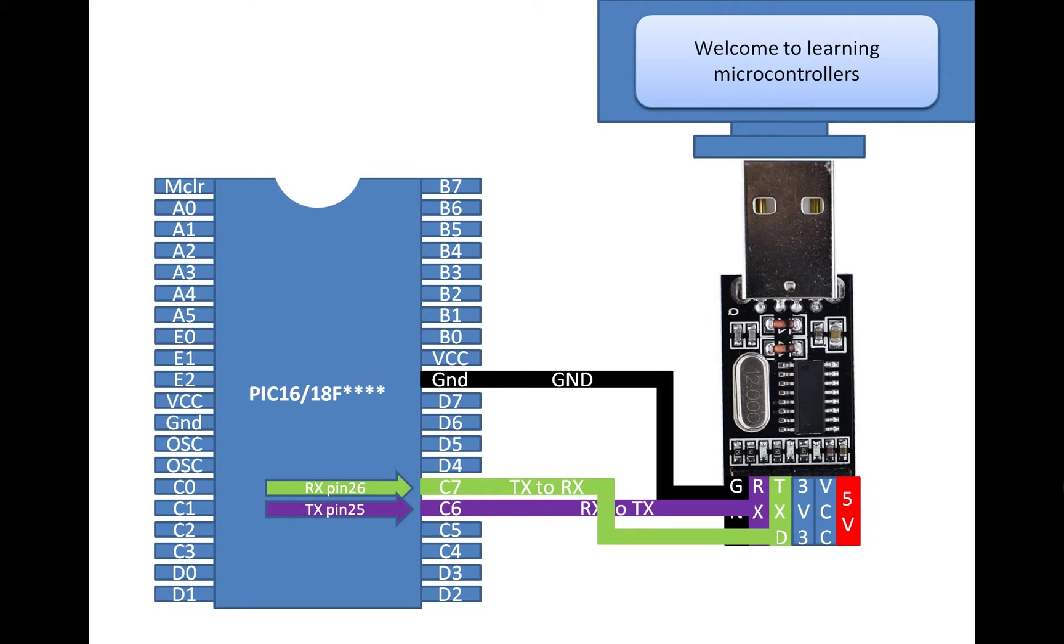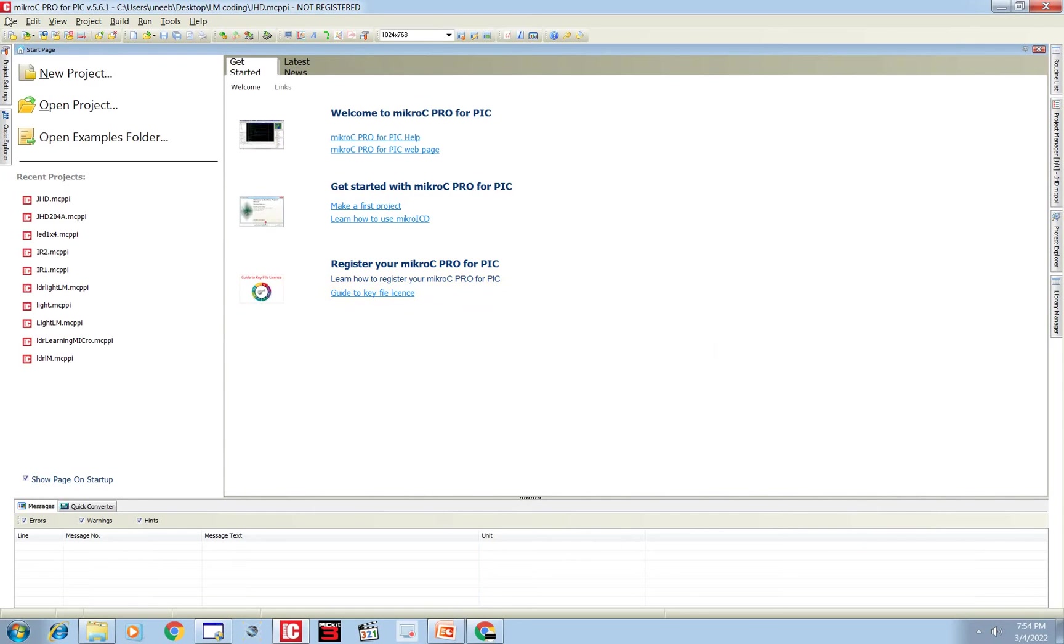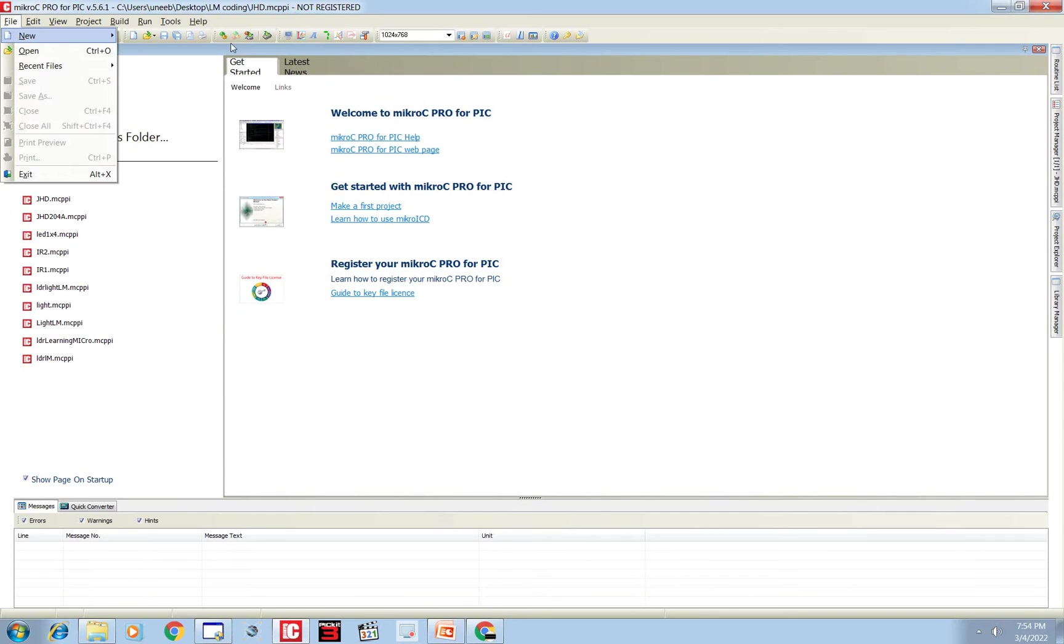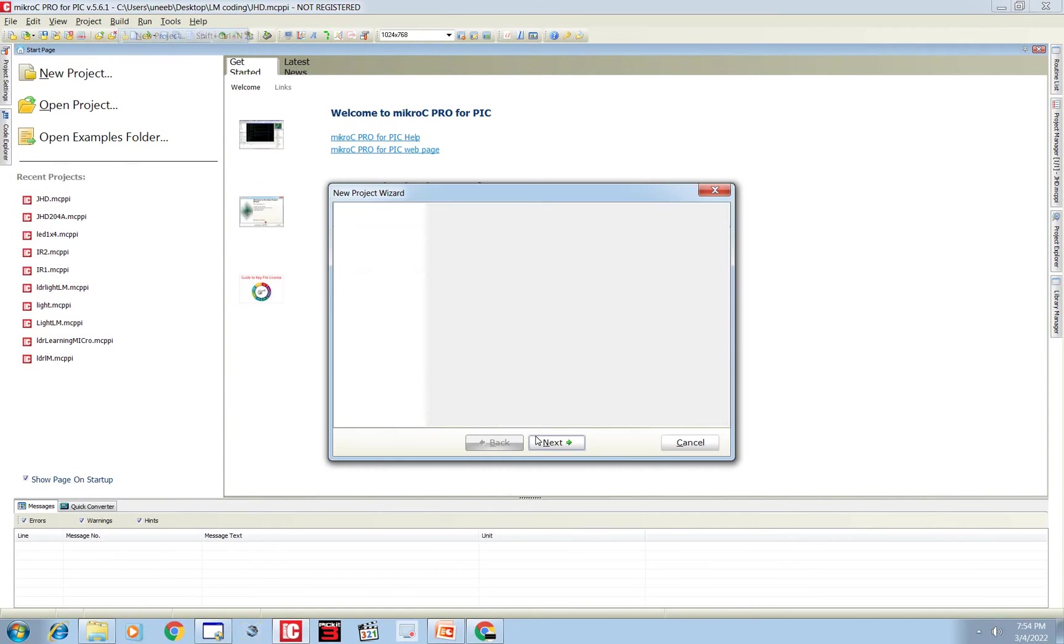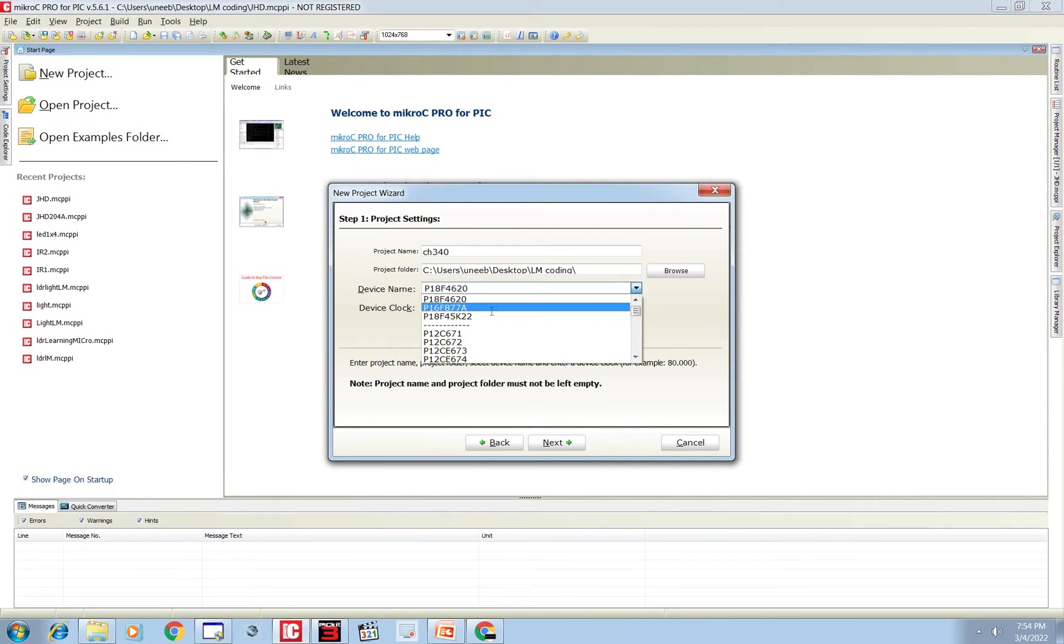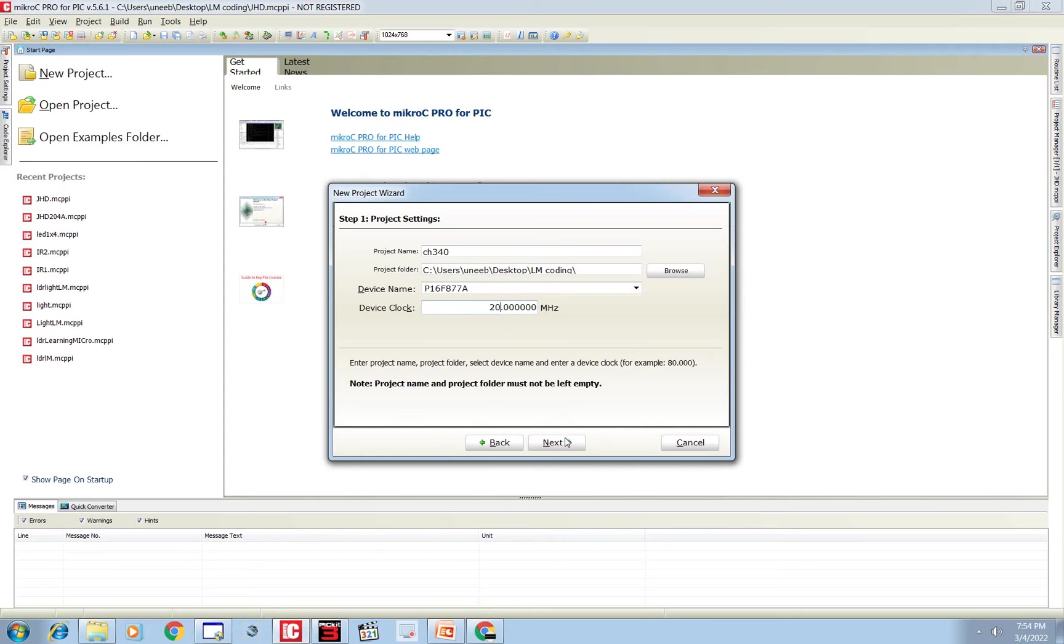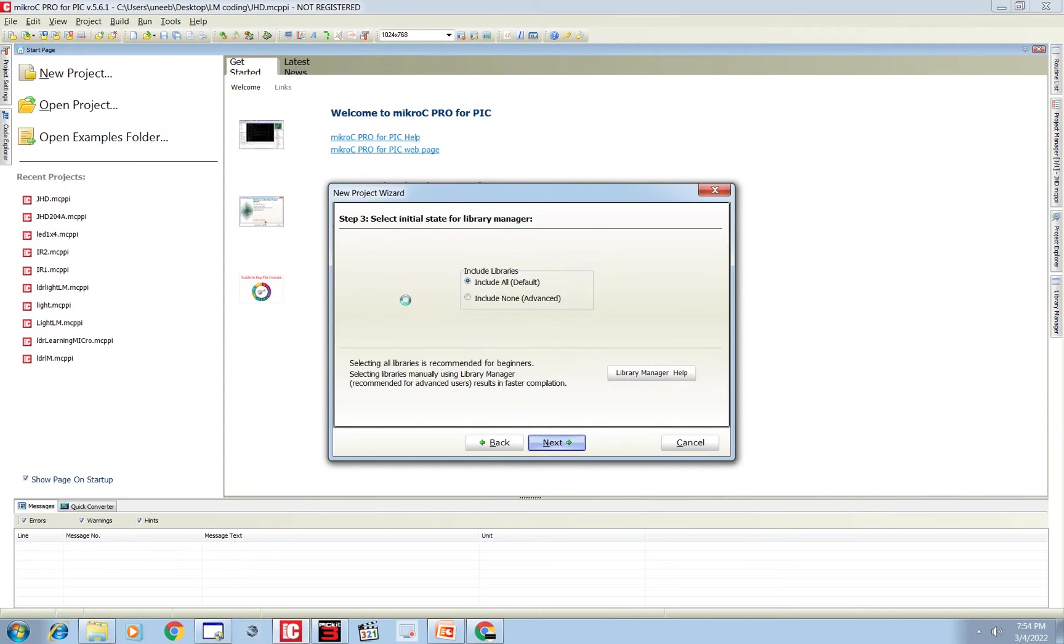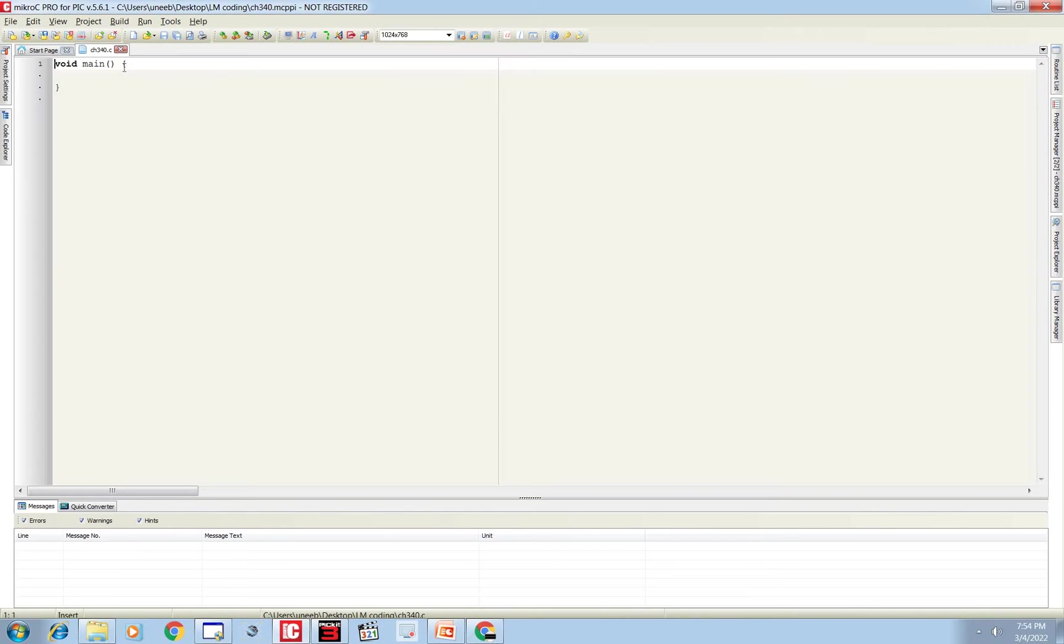Okay, this is our MikroC for PIC. Click on New Project, new CH340, write any name. I'm using PIC16F877A, 20 MHz crystal. Next.